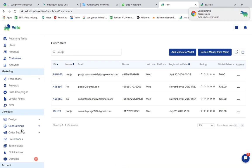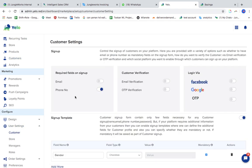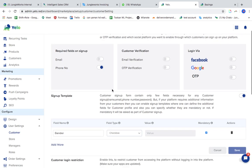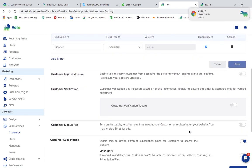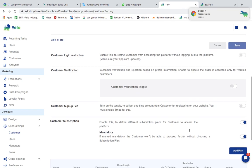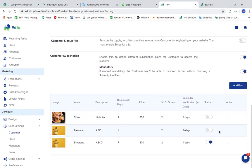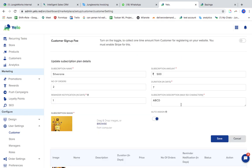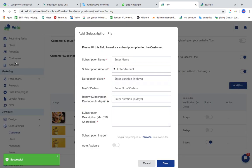This particular video session is to explain the feature called customer subscription. You have to go to the panel where the customer subscription is, toggle this on, and add a plan accordingly. I have already added a plan, so I'll show you how to add a plan.